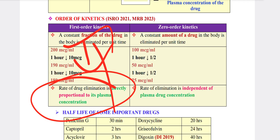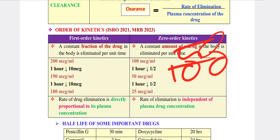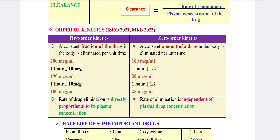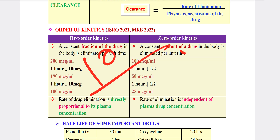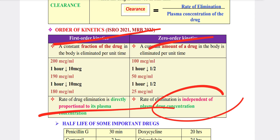In first order, less than 50 is 50% — it is independent of the concentration amount. First order kinetics is proportional to plasma concentration; zero order kinetics is independent of plasma concentration.